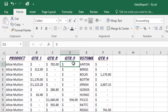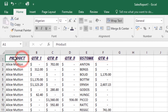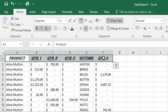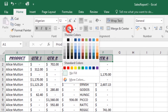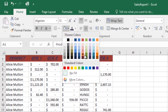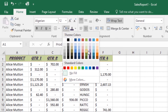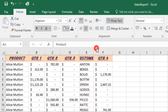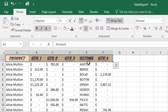Let's look at how to add a fill color. Select the cells that you want to add a fill color to, then on the Home tab click the drop-down arrow next to the fill command and select the fill color you want. The selected fill color will appear in the selected cells.